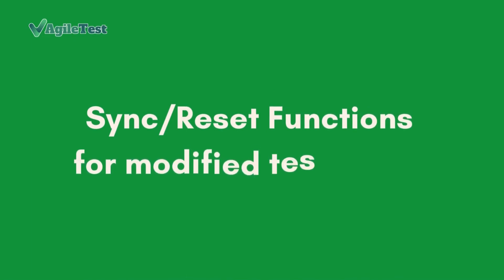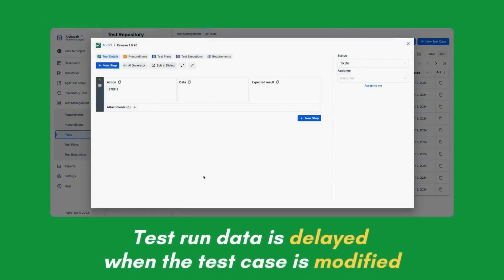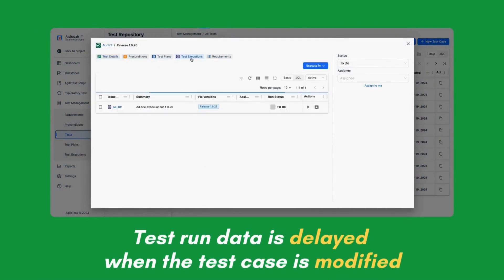Sync Reset functions for modified test cases. Test run data will be delayed if any modifications are being made to a test case.